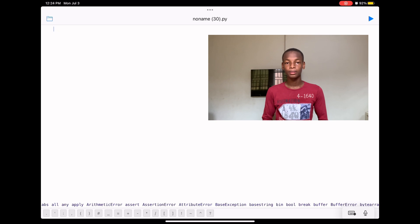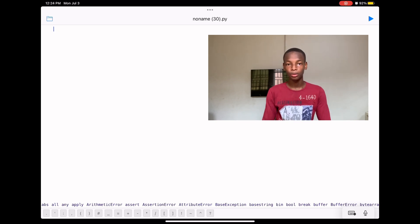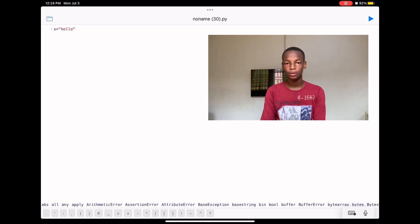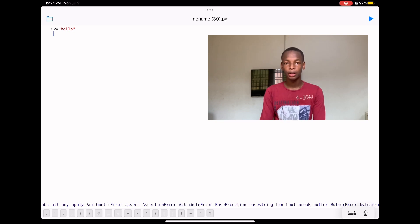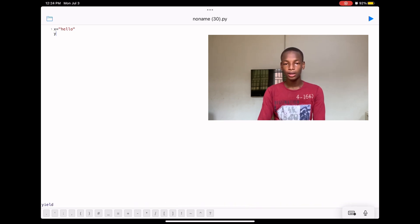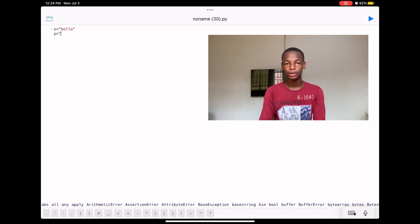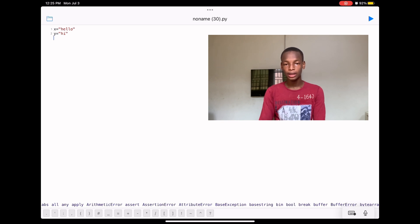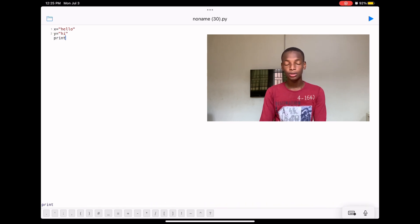We're going to create two variables, then add them together. Let's create a variable named x and store 'hello' into it, so we type x equals inverted commas then hello. We go to the next line, name another variable y, and say y equals inverted commas then 'hi'. So we have x set to 'hello' and y set to 'hi'. In order to concatenate them we use the addition sign, so we say x plus y.